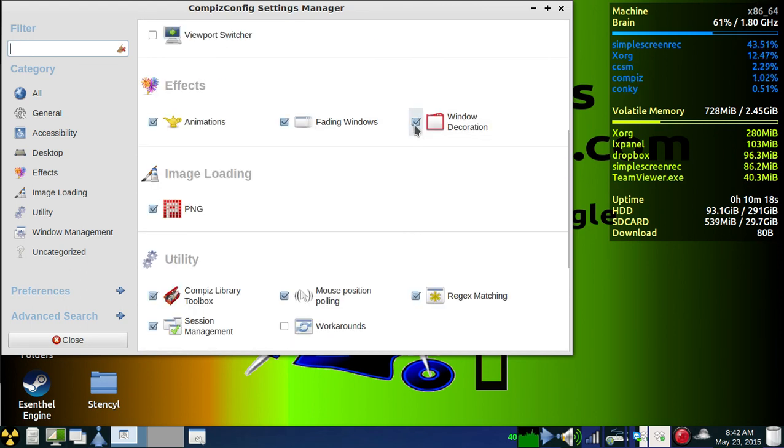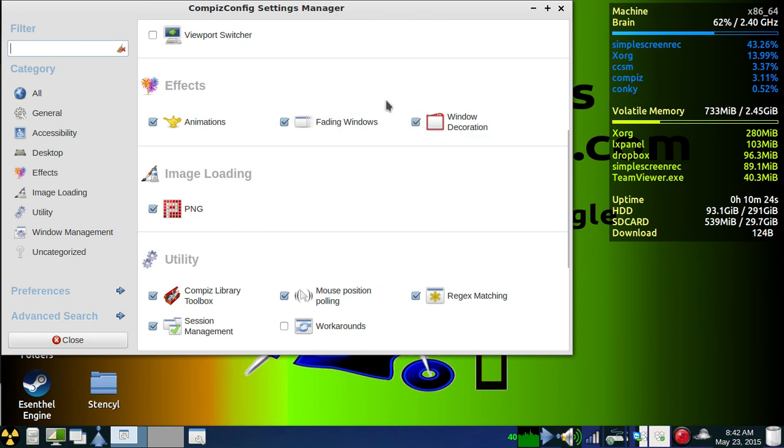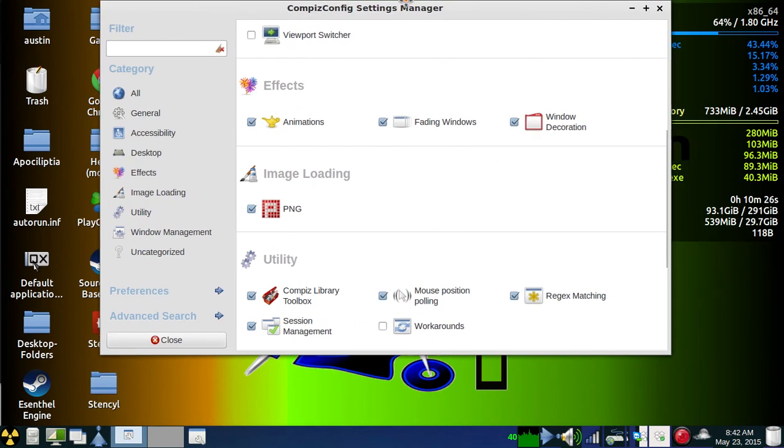And window decoration. You'll have to turn all of that on before you can actually move the windows and everything.